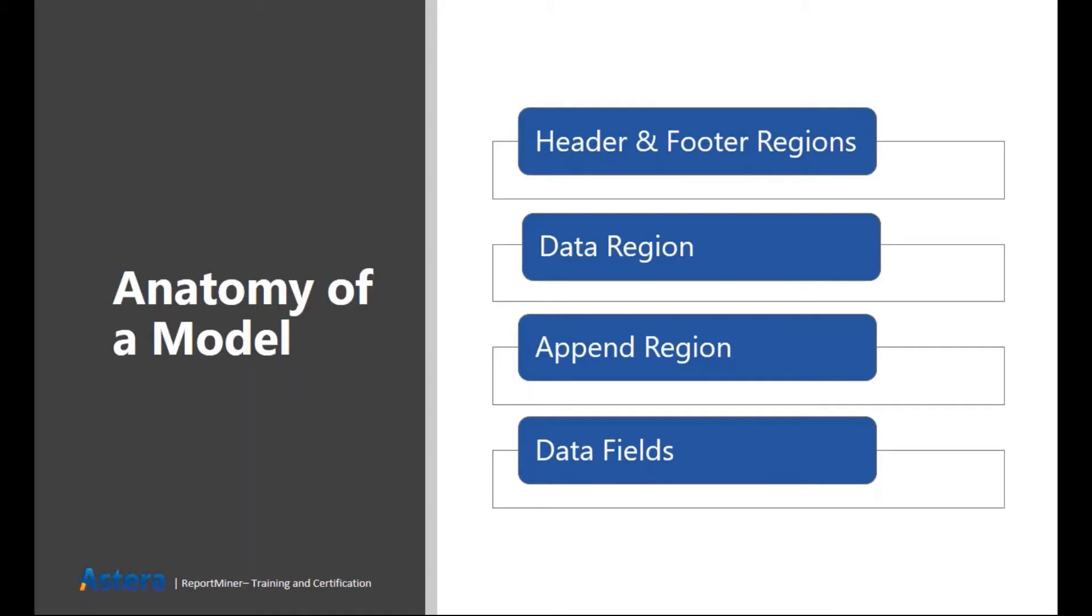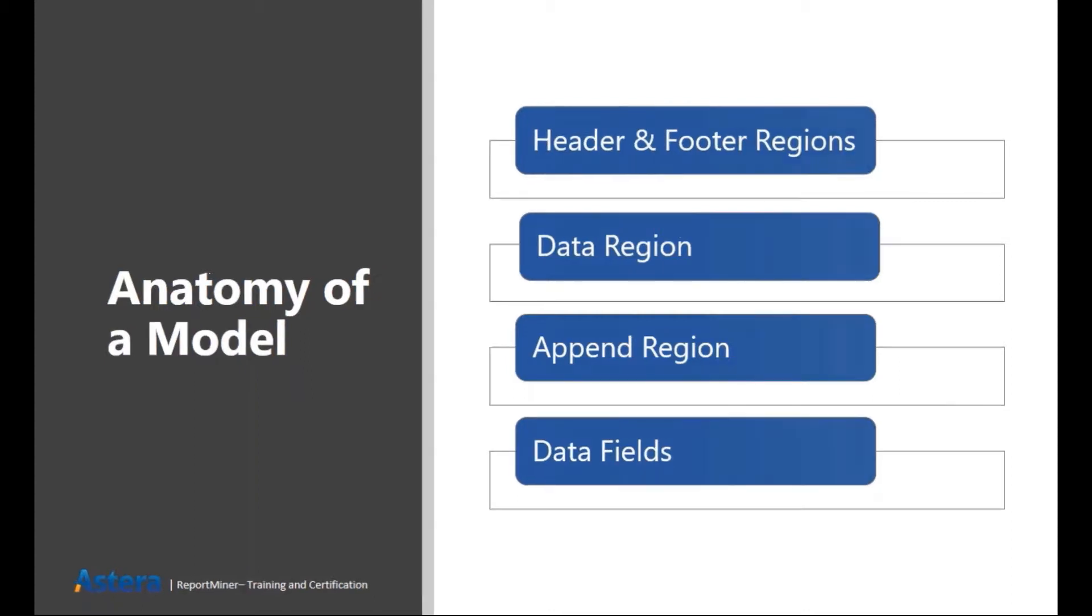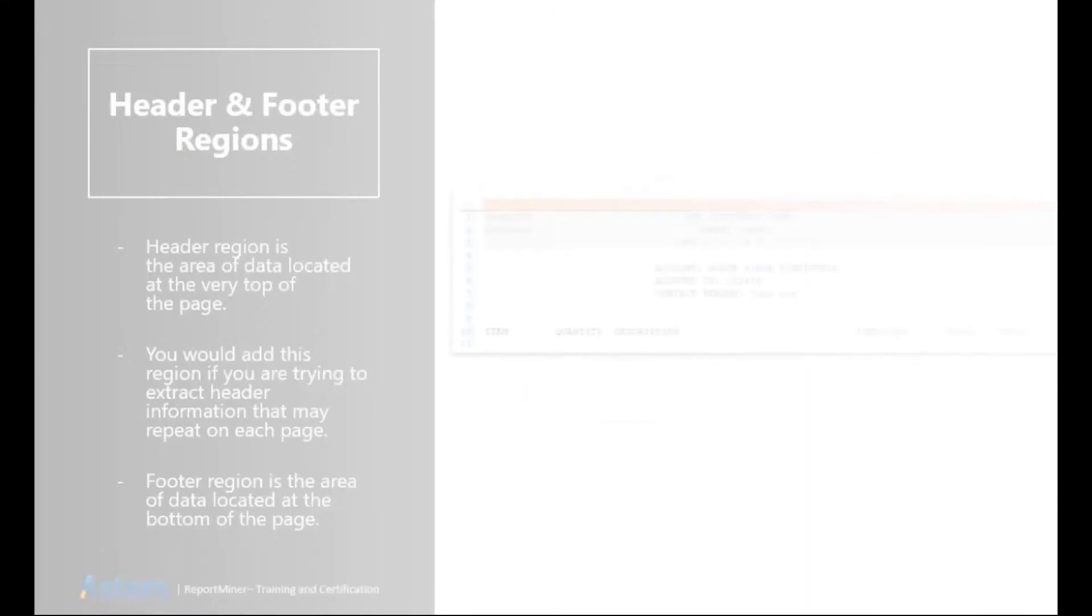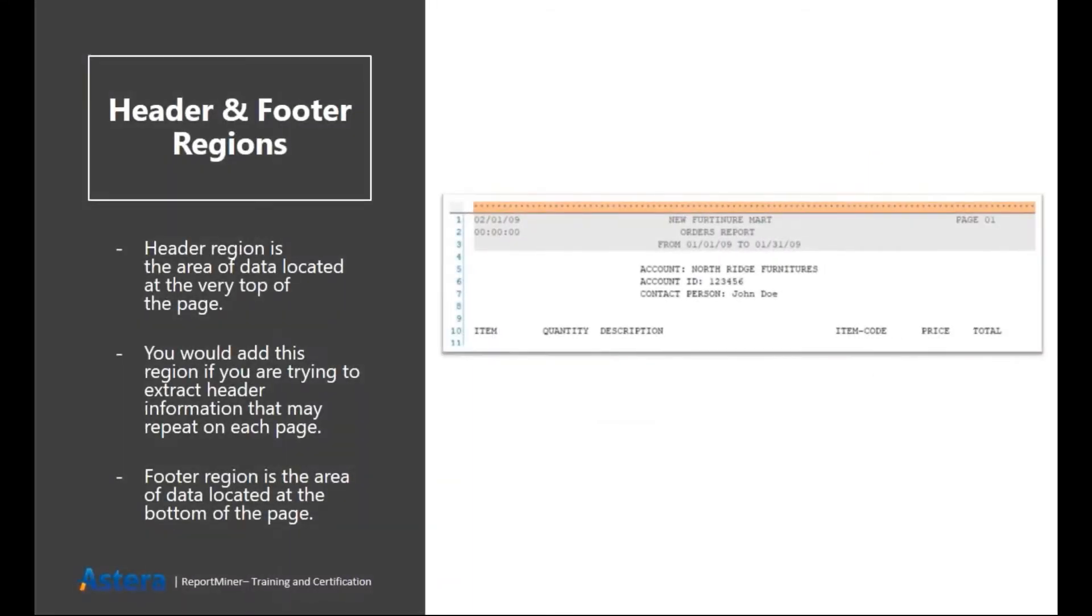And then we have a region called append region which is basically used when you have some information outside of your main region. So let's go ahead and look a little bit in depth of these.